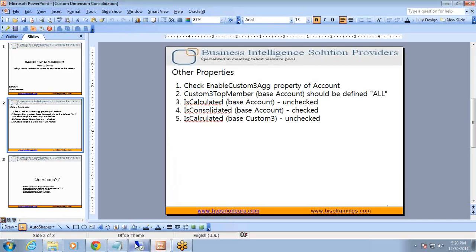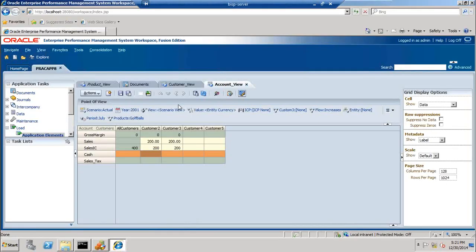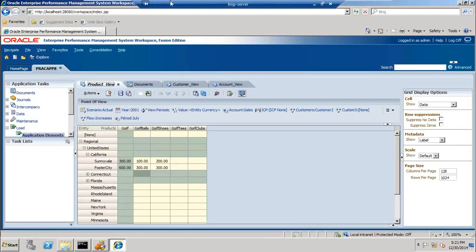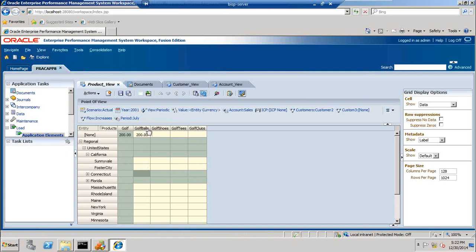I will take you directly to my server and show you what exactly the consolidation behavior of different applications is. I have got two views here — two data grids. In one data grid I am looking at the different product dimensions: these are custom dimensions called ball, called shoes, called tree.